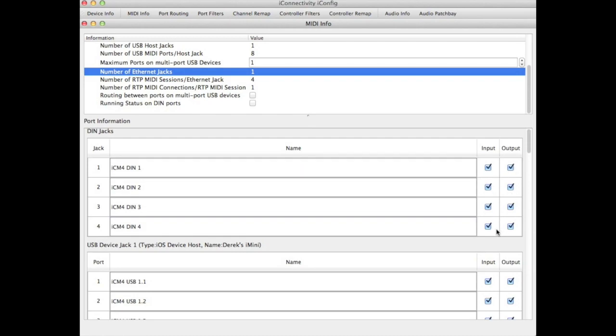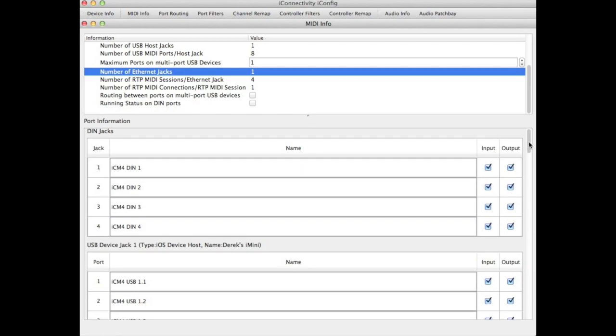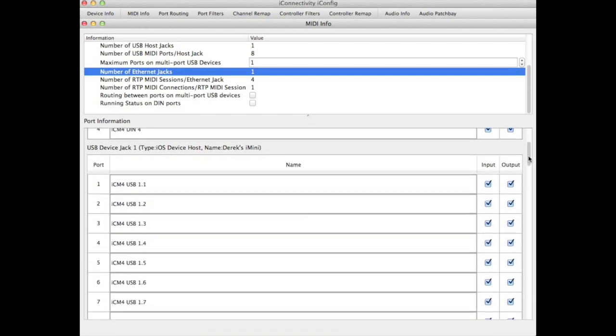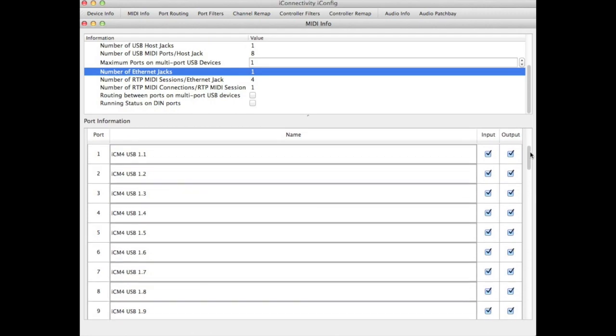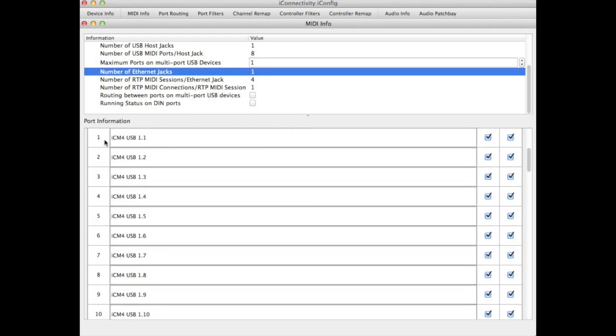Now let's scroll down and have a look at the USB device ports where we connect our iPads and PCs. The first device port, jack 1, I have my iPad mini connected to. Underneath each of the device ports, you'll see that we have 16 virtual MIDI ports.